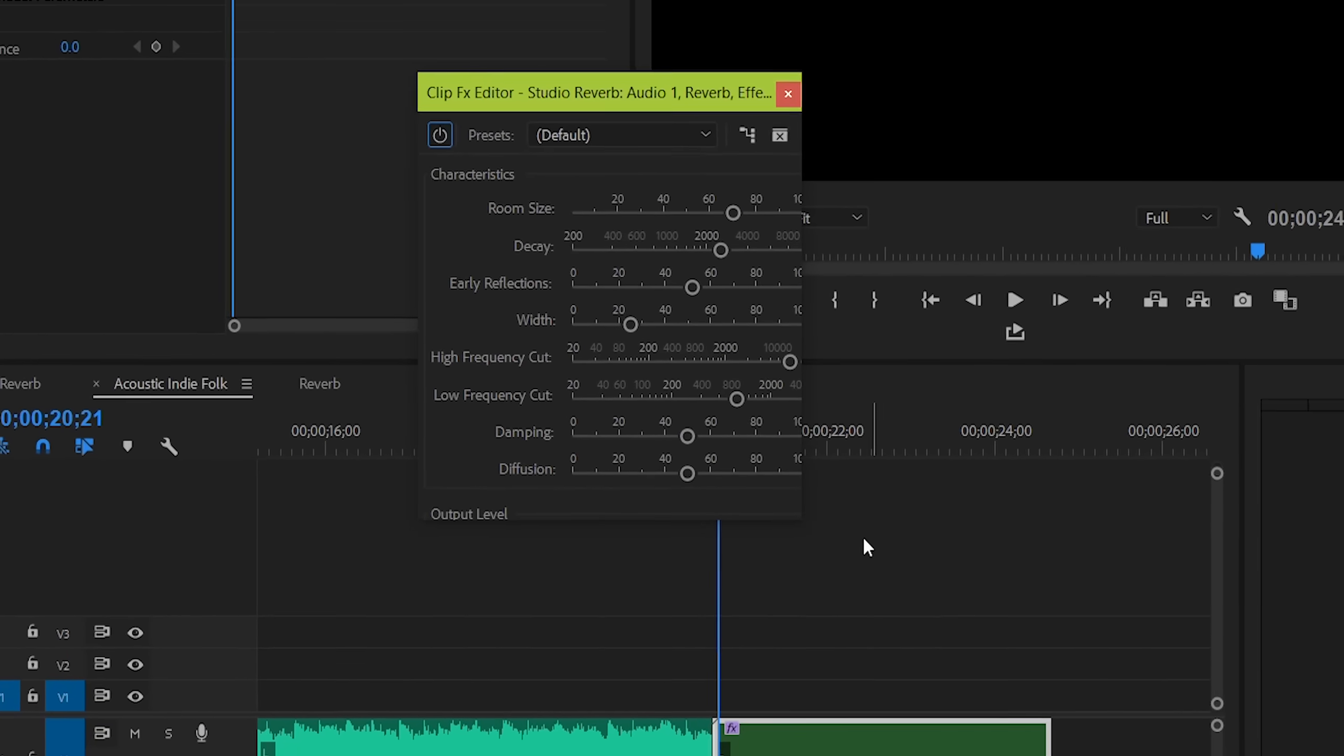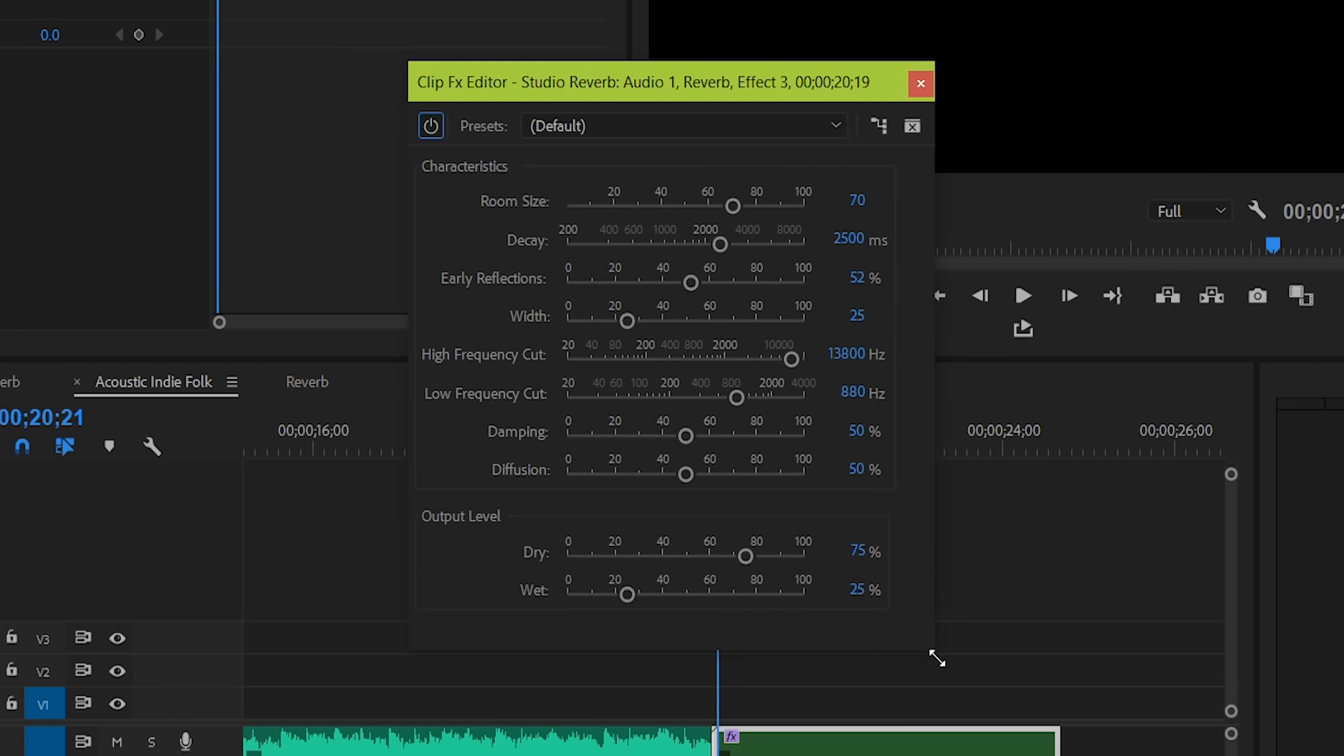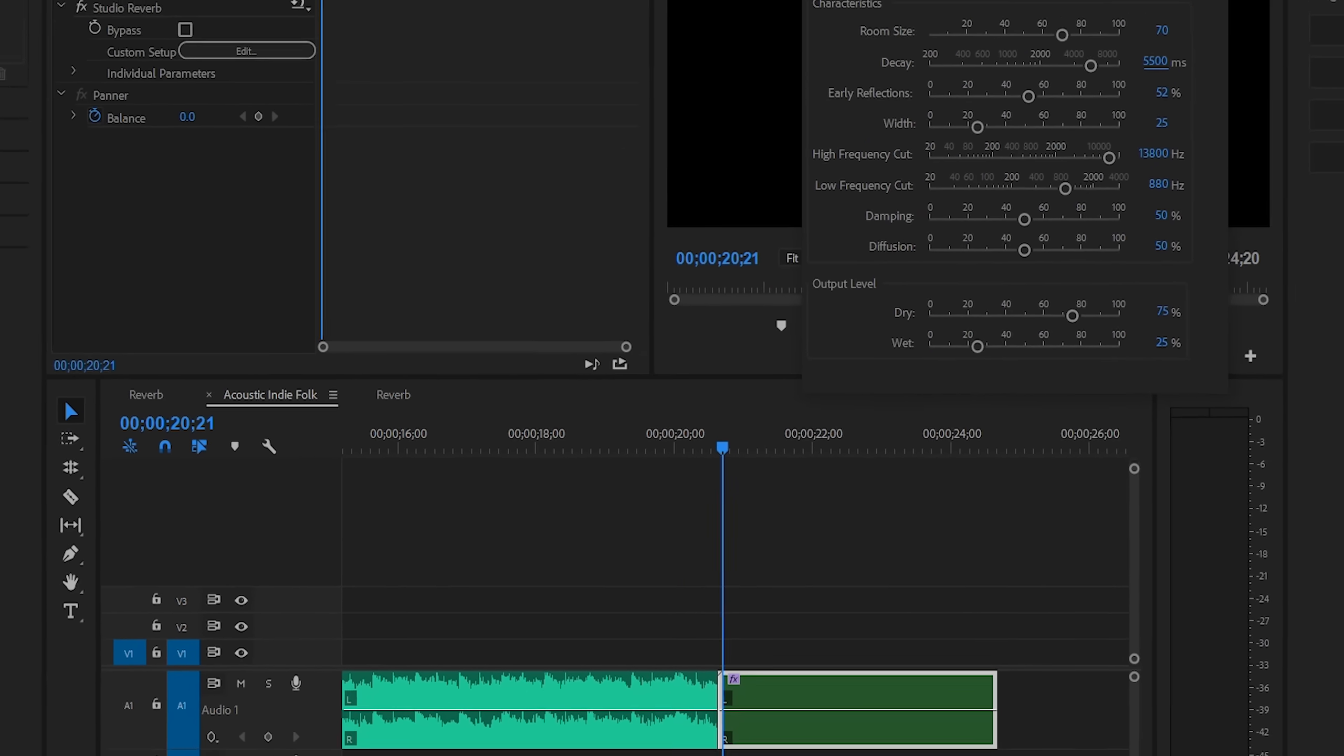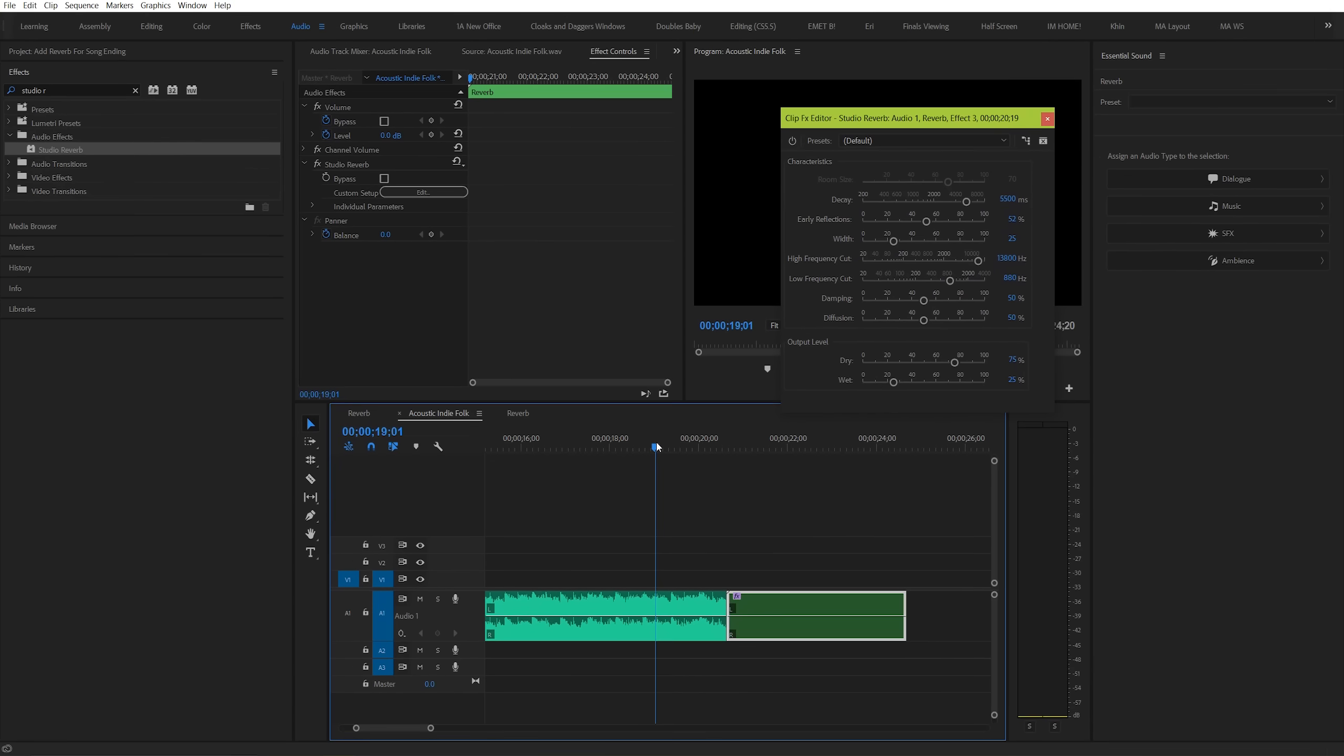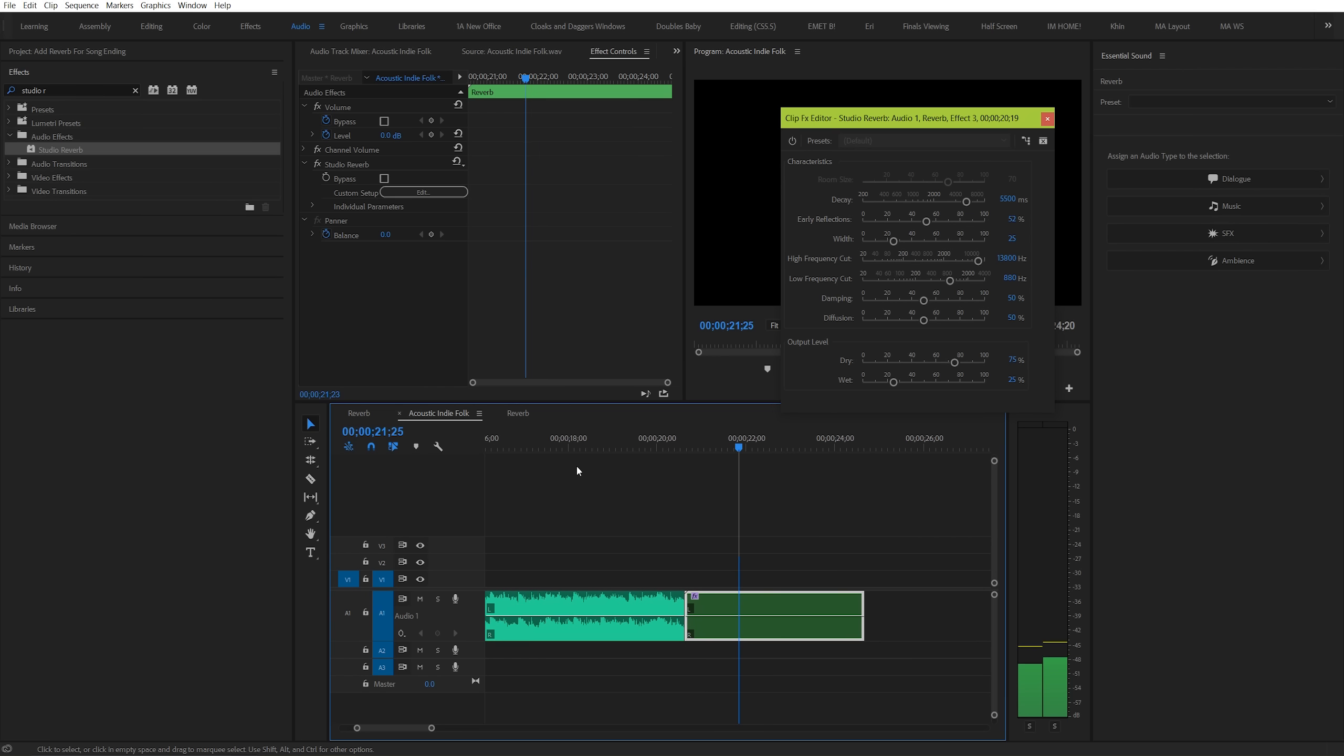And hit the edit button to go to your reverb controls. The main characteristic that's going to help us get the effect we want is called decay. Your mileage might vary, but I like to set this anywhere between 5500 and 6500. We're just going to stick with 5500 though for now. And already this is what it sounds like. It's already feeling like a natural end to the song.